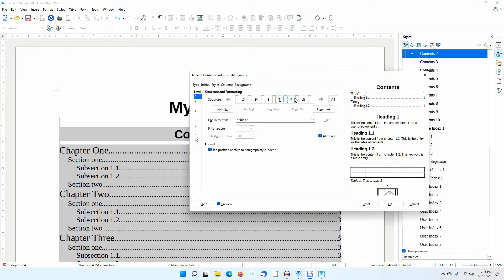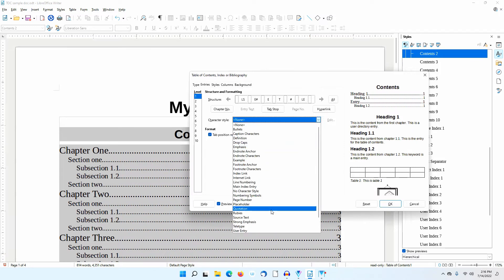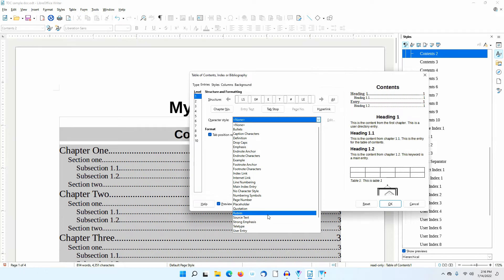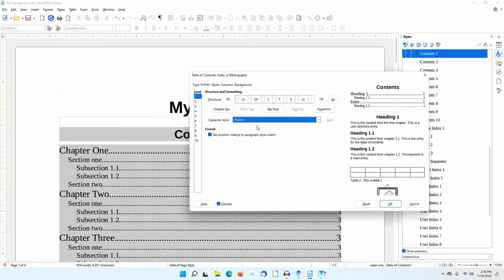The pound sign stands for the page number. I'll click on this. I could change the character style to Strong Emphasis if I wanted to bold it, or I could set up a custom character style to give it a different color. I'll just leave it set to None. The E stands for Entry — in this case, the Heading 1 Paragraph Style.